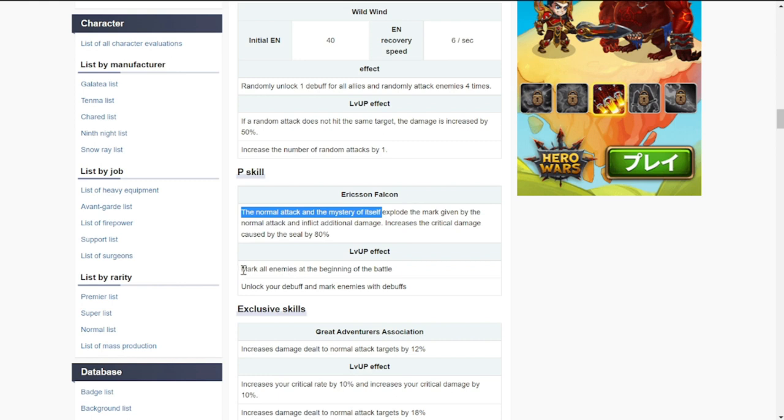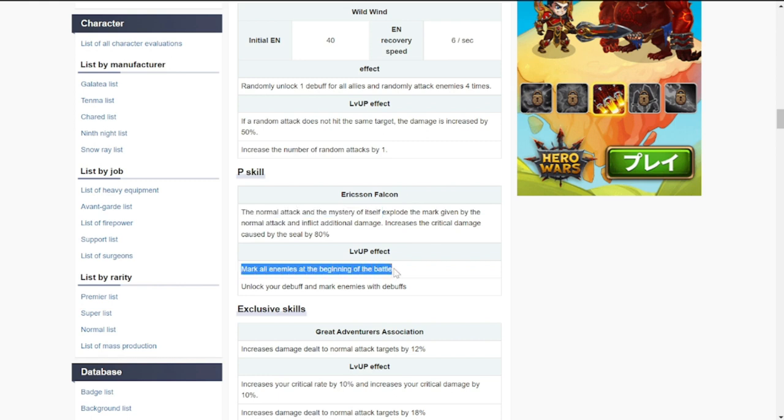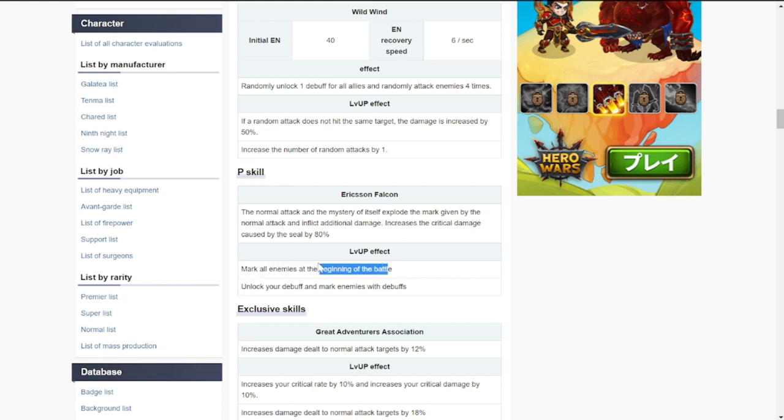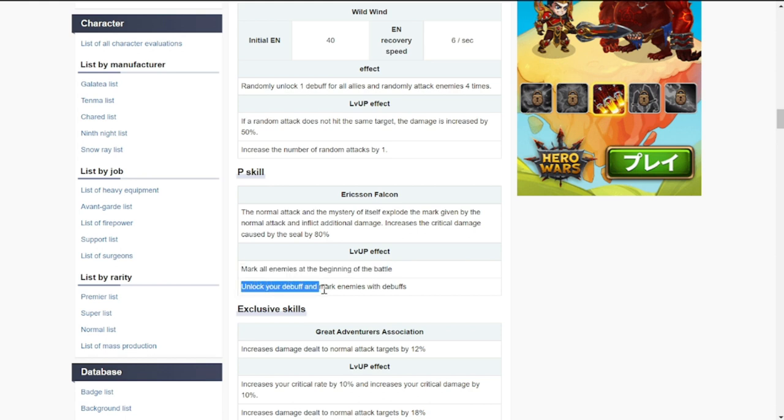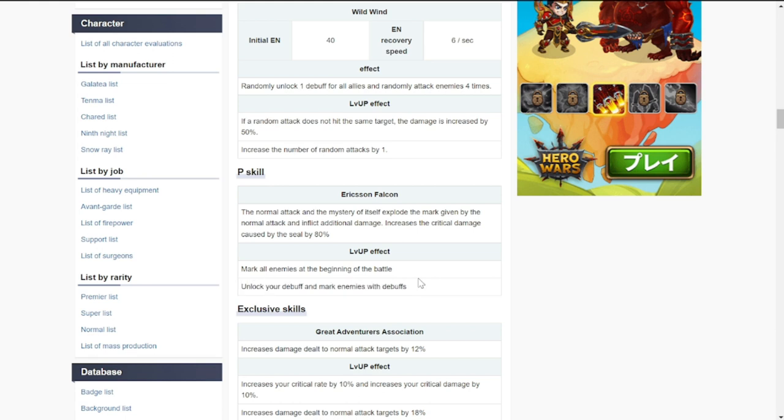Mark all enemies at the beginning of the battle. This is also one of the things that she is going to be good at because at the start she'll be dealing tremendous amount of damage as long as you unlock the first level of effect.